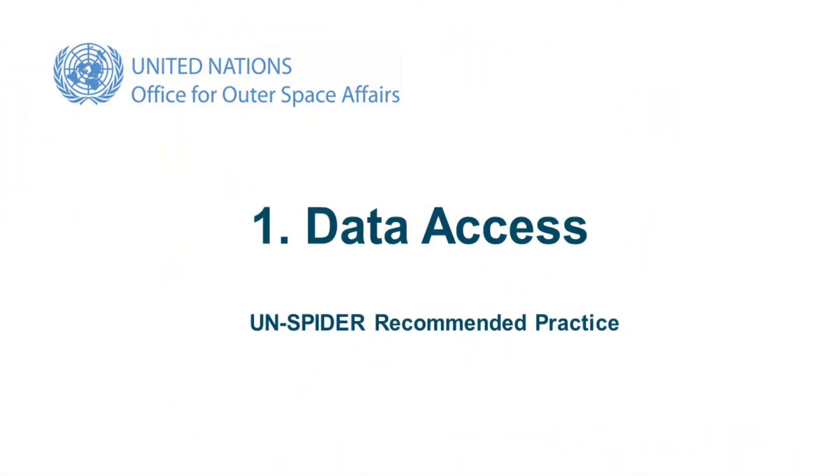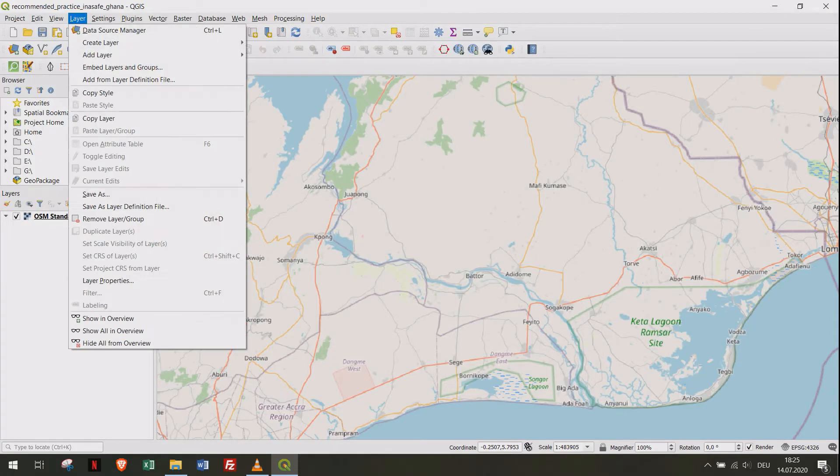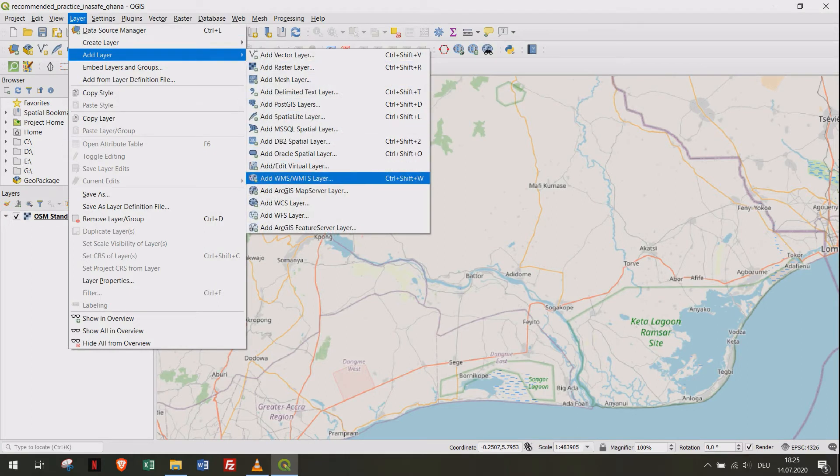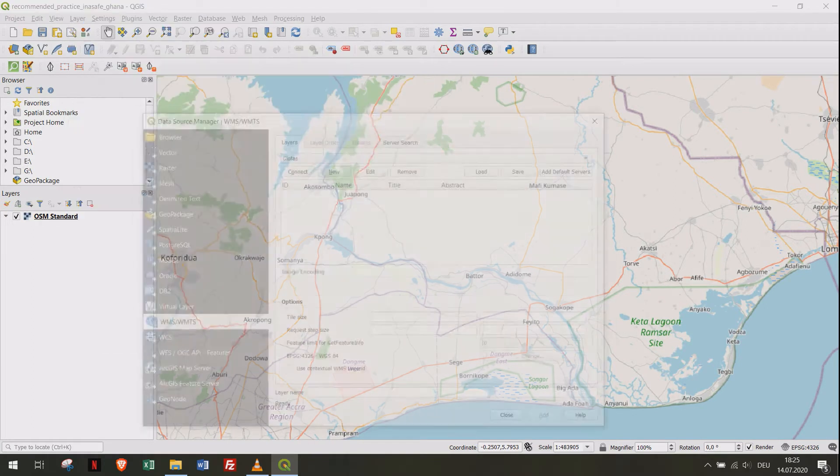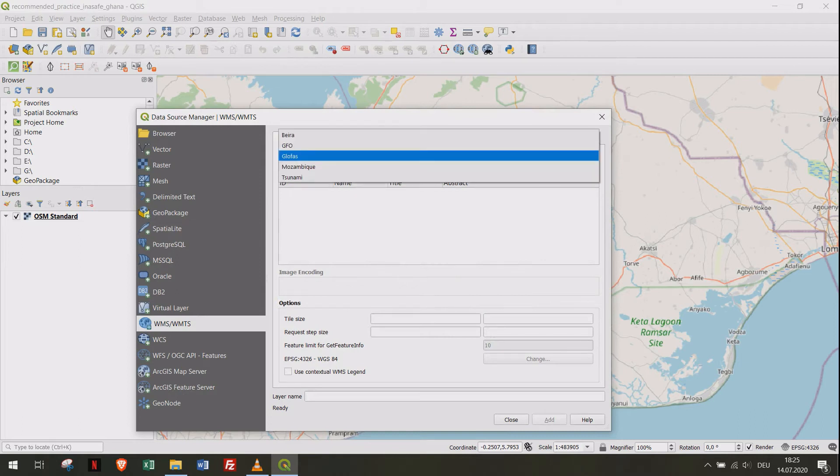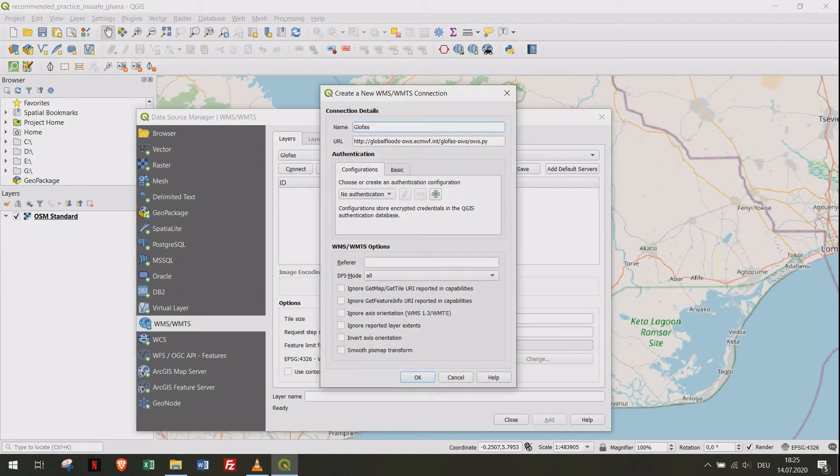For using this recommended practice, we will add a WMS service layer to our project. Click on Layer, then Add Layer, and choose Add WMS Connection. Create a new connection called GloFAS and add the URL to the field.